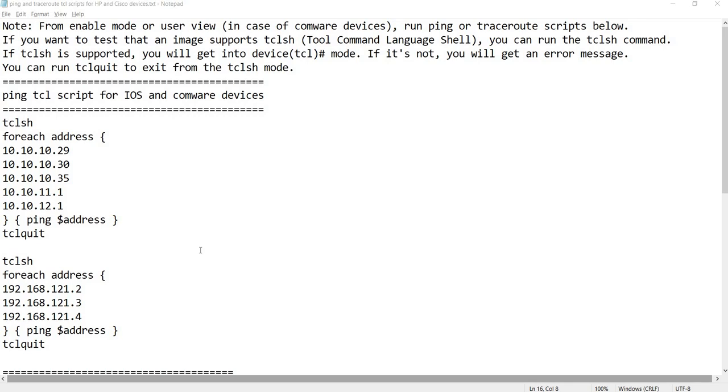In this video I'm gonna talk about TCL. TCL stands for Tool Command Language Shell.